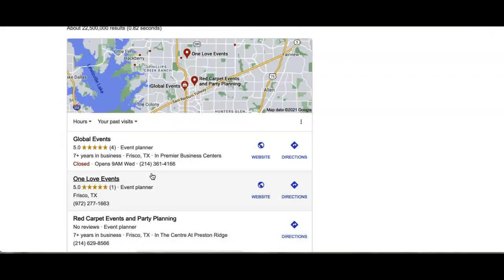So really, how do you get here? Well, citations are your business name, address, and your phone number when registered through directories such as Yelp.com, YellowPages.com, or even the Better Business Bureau.